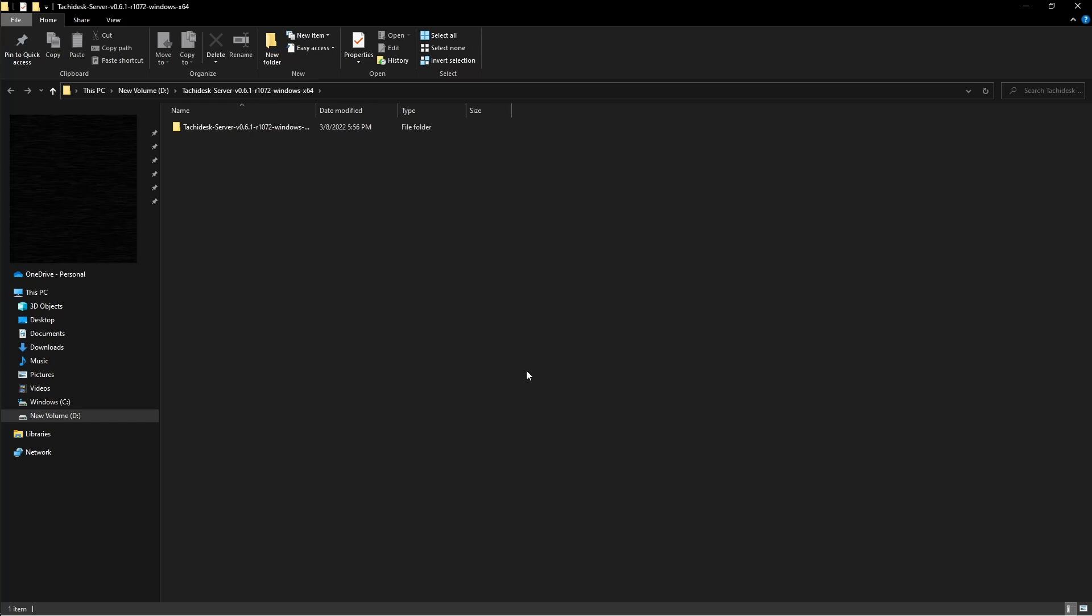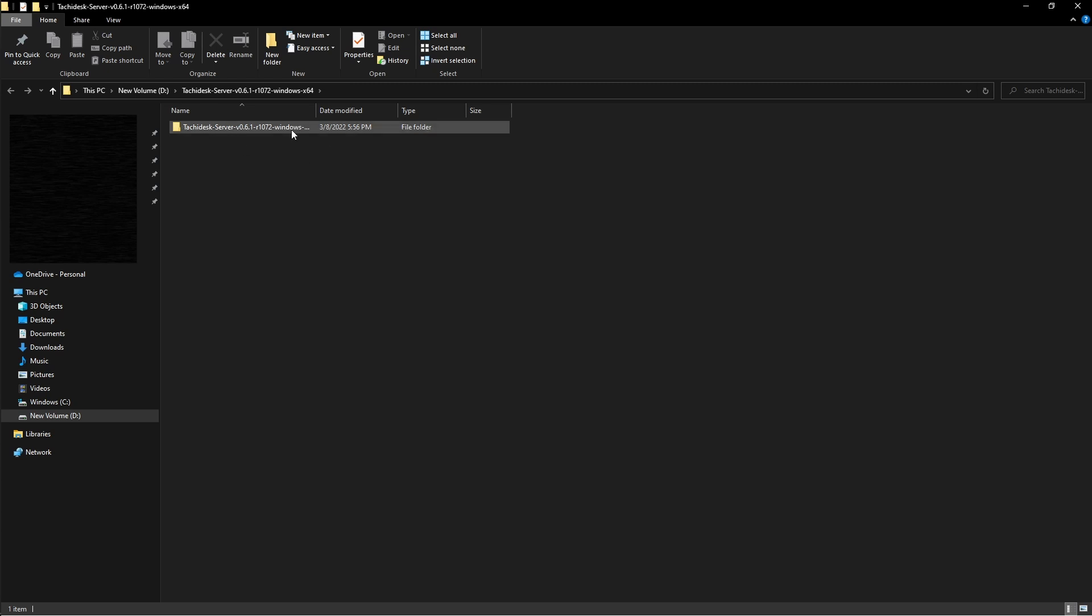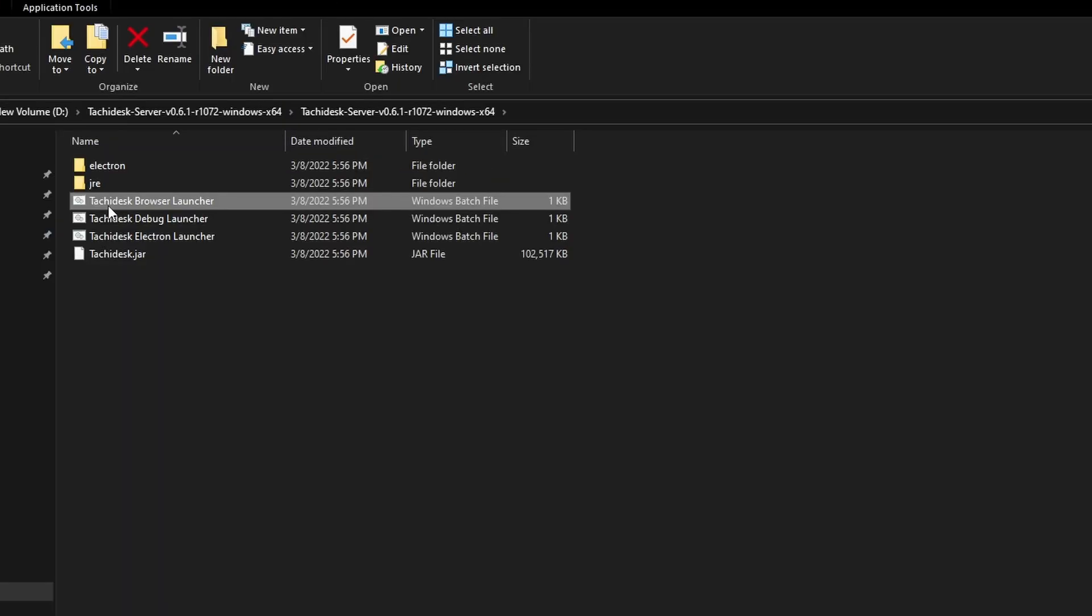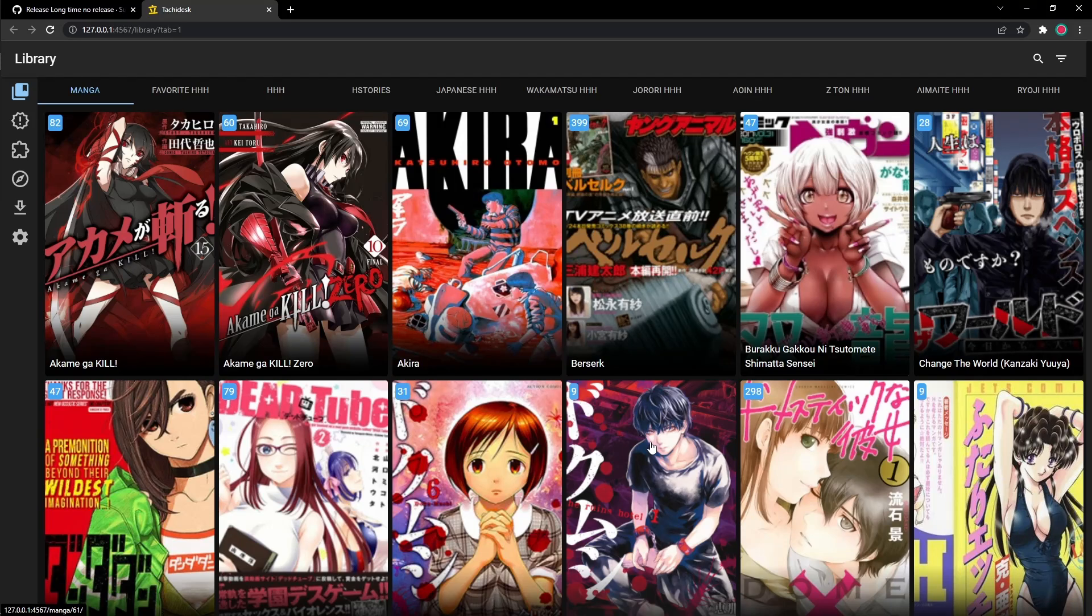As you can see, it's not a zip file anymore. It's the real folder. So now you could double click on this folder. And right here is where the magic happens. To launch TachiDesk, all you have to do is click on TachiDesk browser launcher. Here it is. TachiDesk.